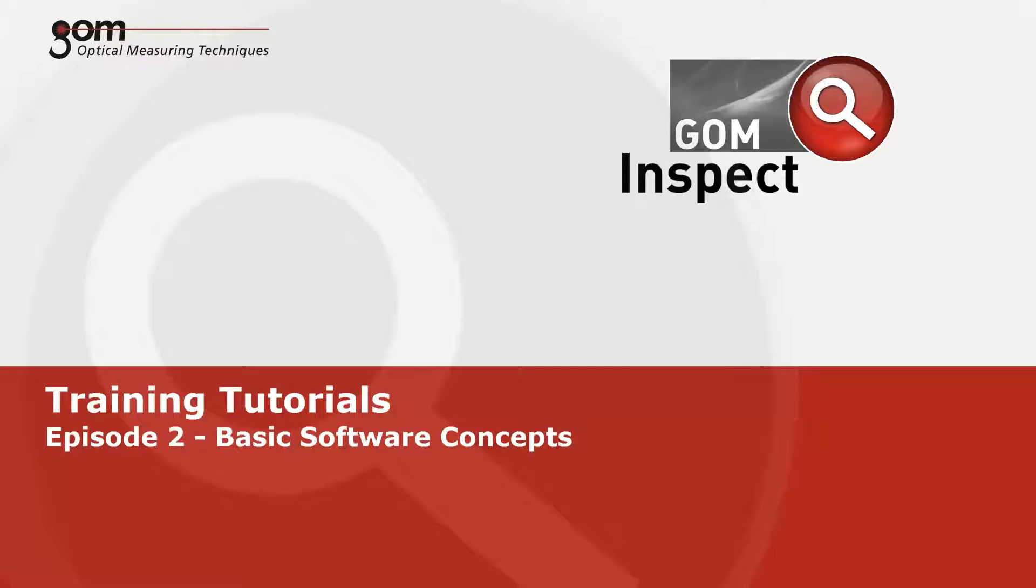Welcome to the second episode of the GOM InSpec video tutorials for version 7.5 SR1. This video will cover inspection sections, traceable inspection, alignments, tolerances, iInspect, and drawing-based inspection.